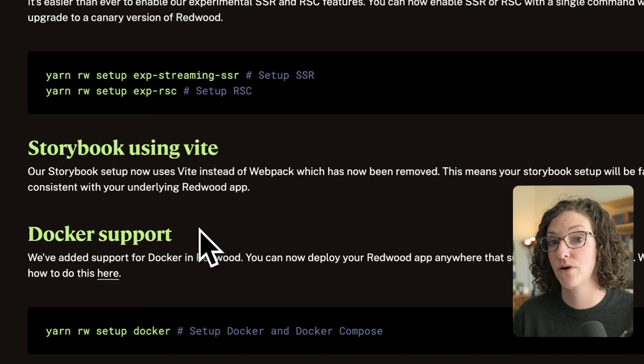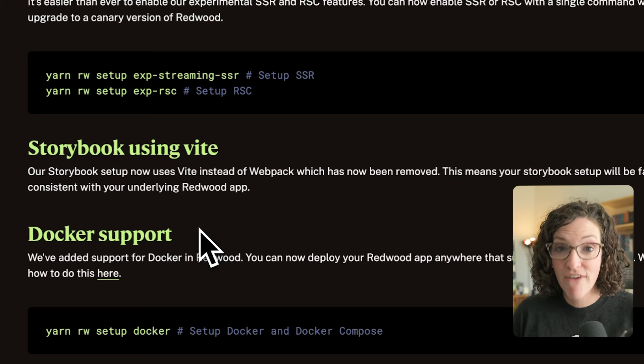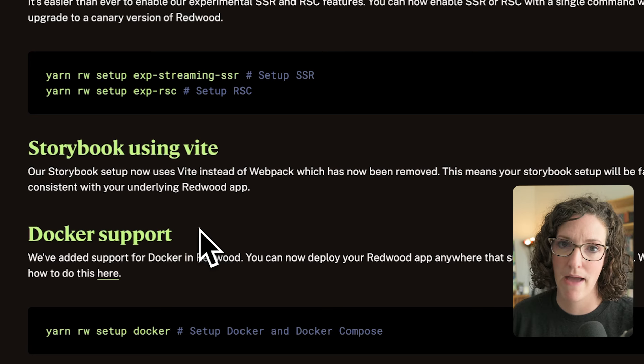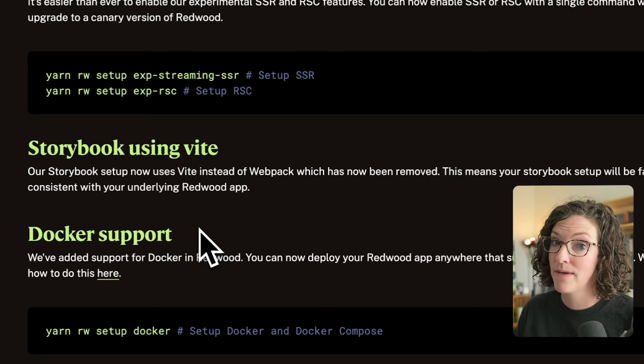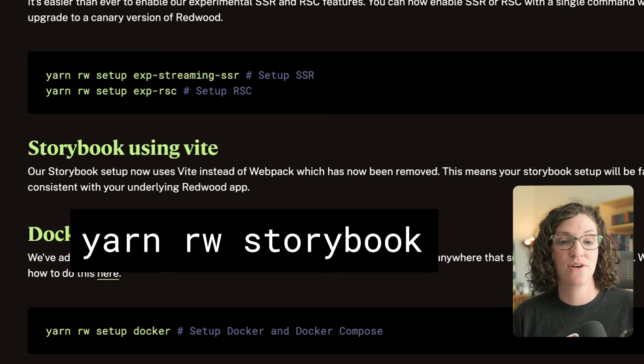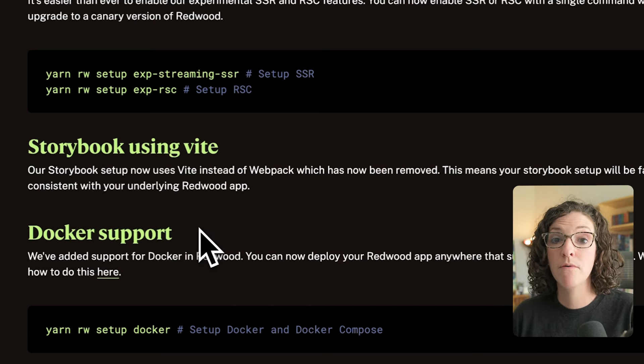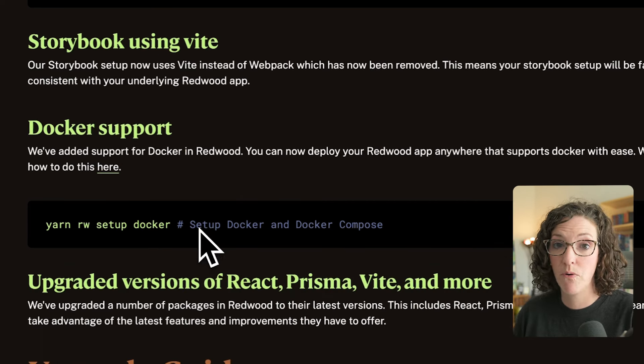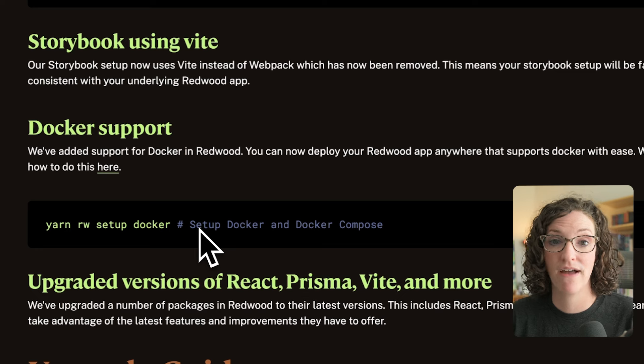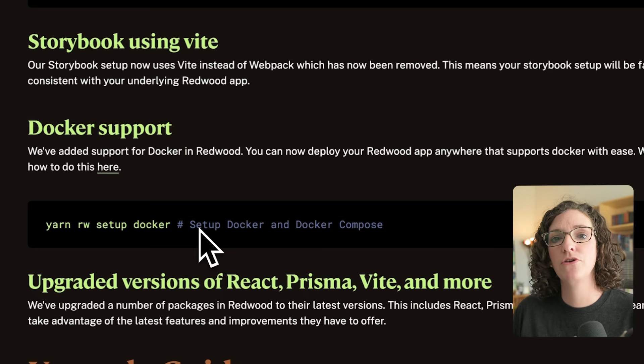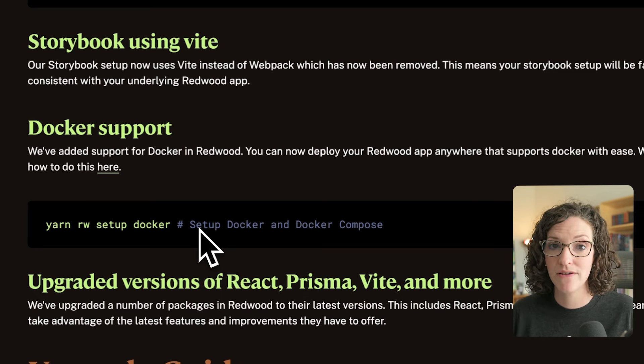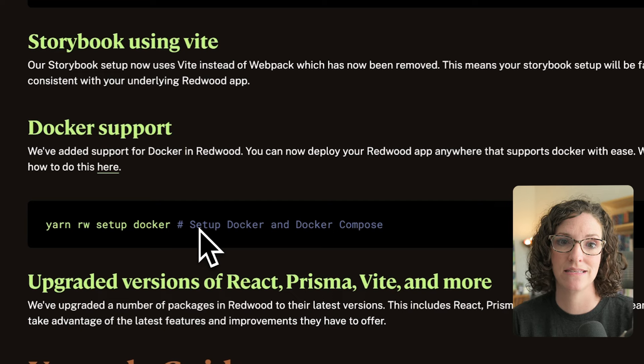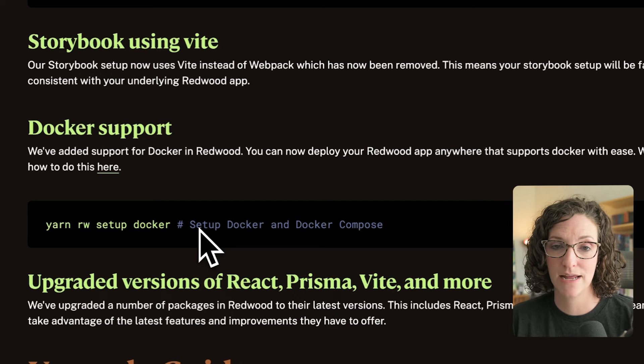Storybook has officially moved over to Vite. We switched the framework over to Vite in version six, but we were still shipping with Webpack in order to support Storybook. And now that Storybook is on Vite too, it not only makes Storybook faster, but completely removes Webpack. We've moved Docker support out of Experimental and provided complete support for it, meaning you can deploy your Redwood app anywhere that supports Docker.